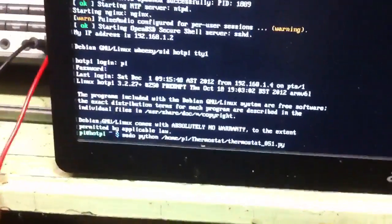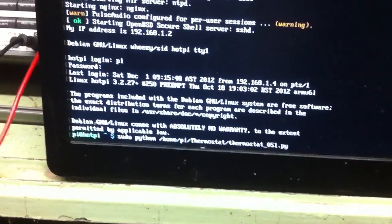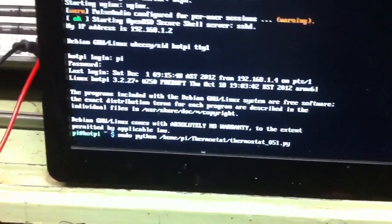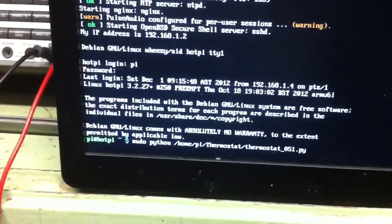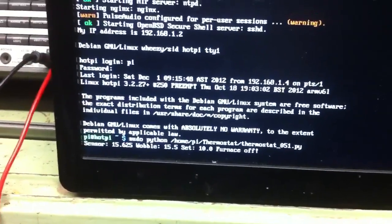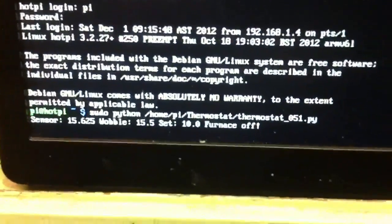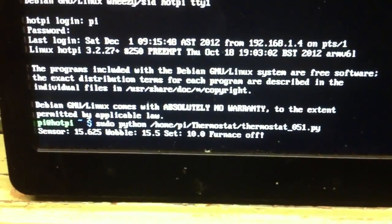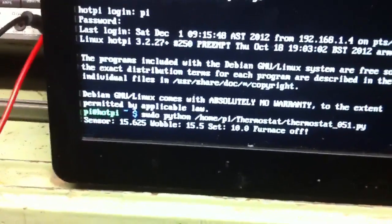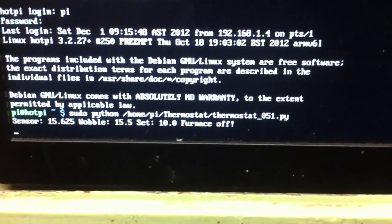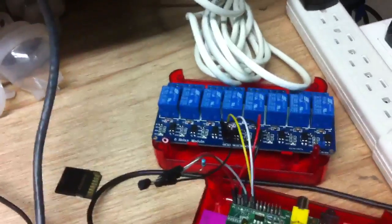What I'm going to do here is start the thermostat file. It's going to go ahead and read the sensor, round the temperature up or down, and then turn the furnace on or off. So the temperature down here in the basement is 15.625 degrees, rounded down to 15.5. And because the set temperature is 10, the furnace is off and the relay board is off.